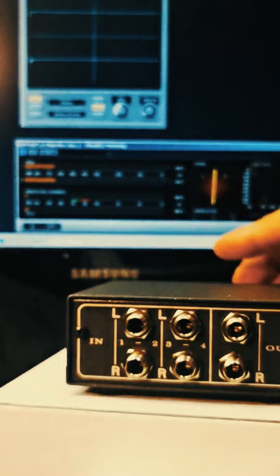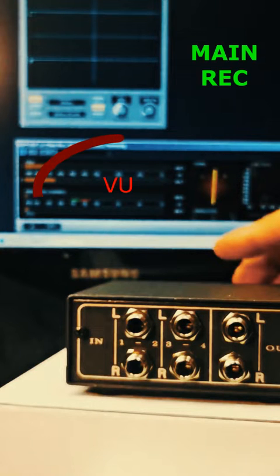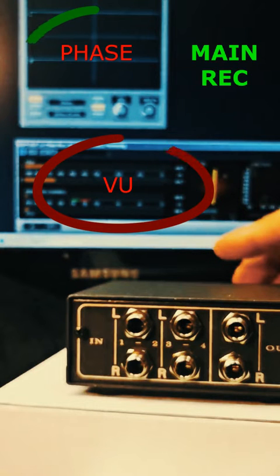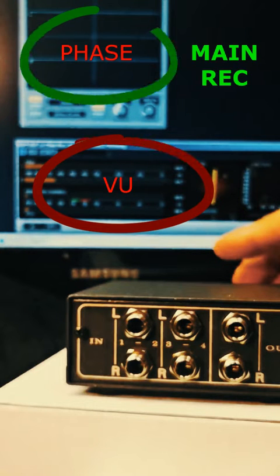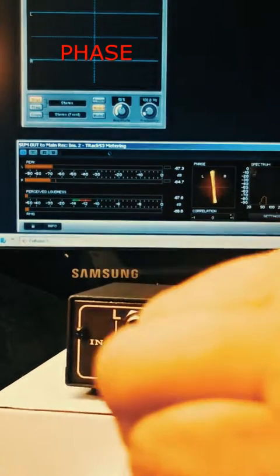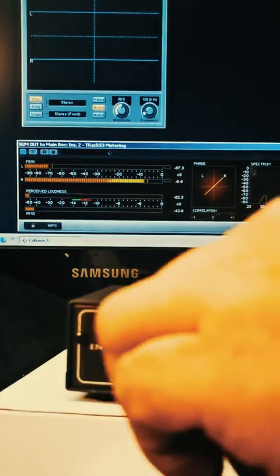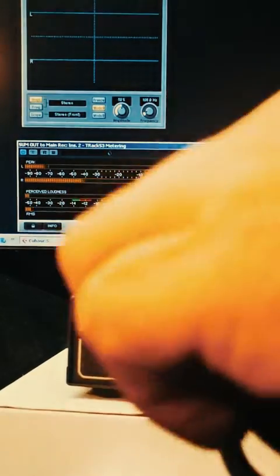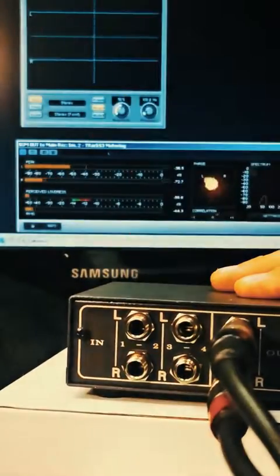Summing out, main record signal monitoring with VU meter and phase meter. Connect right out, connect left out to interface inputs.